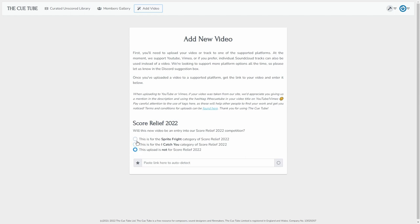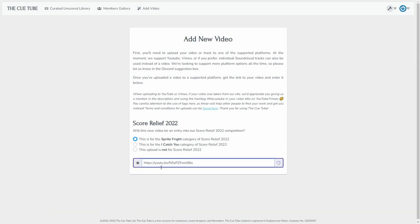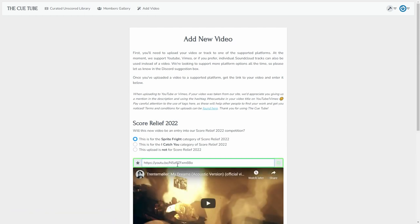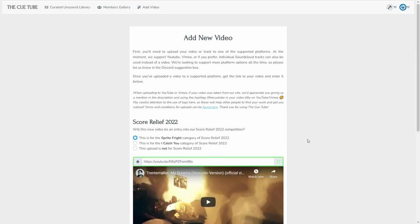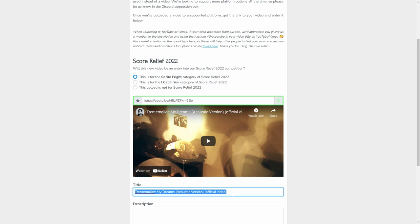So you would select, for example, Sprite Fright, then you would paste in here the link of your video from YouTube or Vimeo. You'll notice that a little preview will appear, and then you can modify the title.